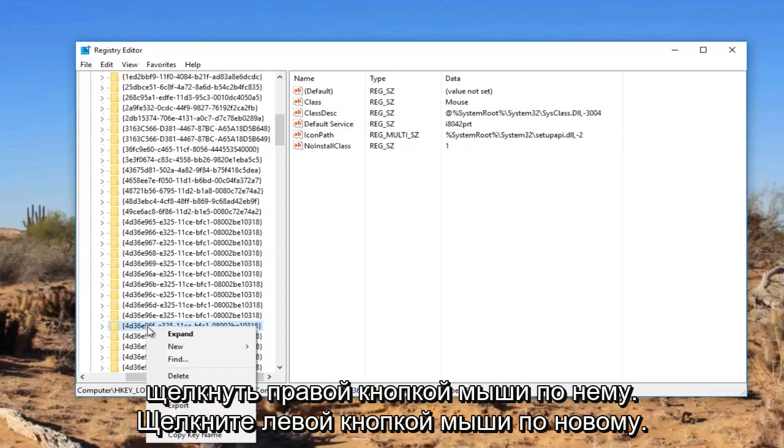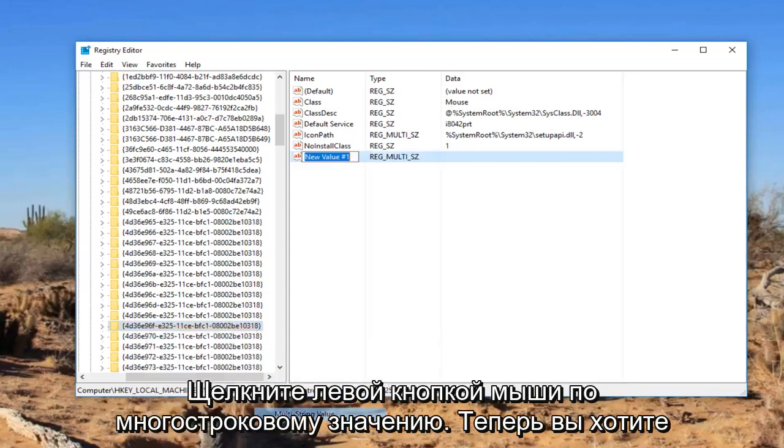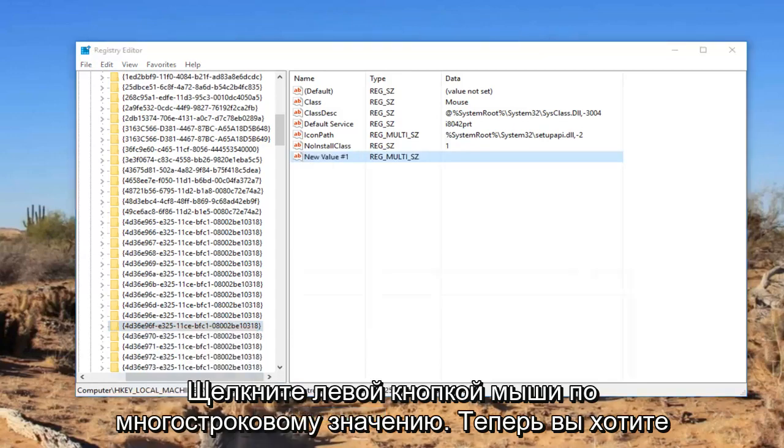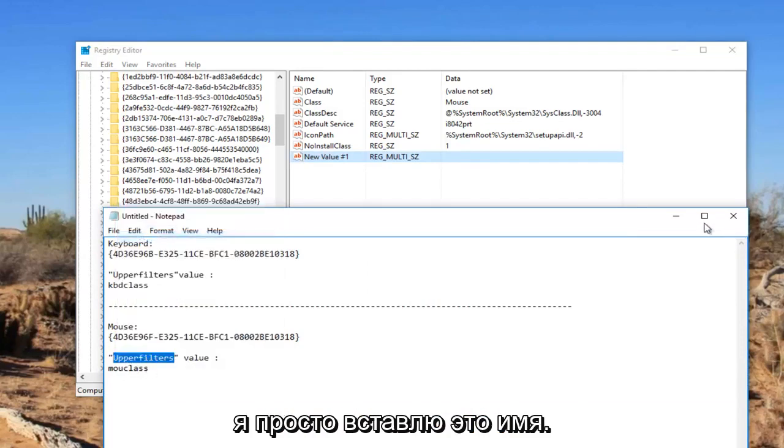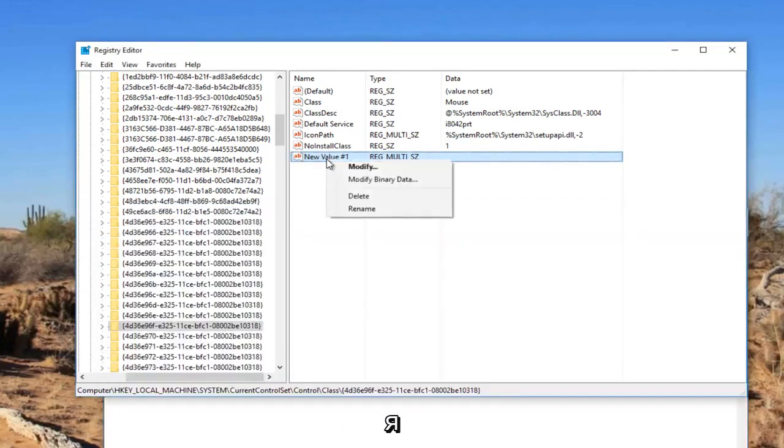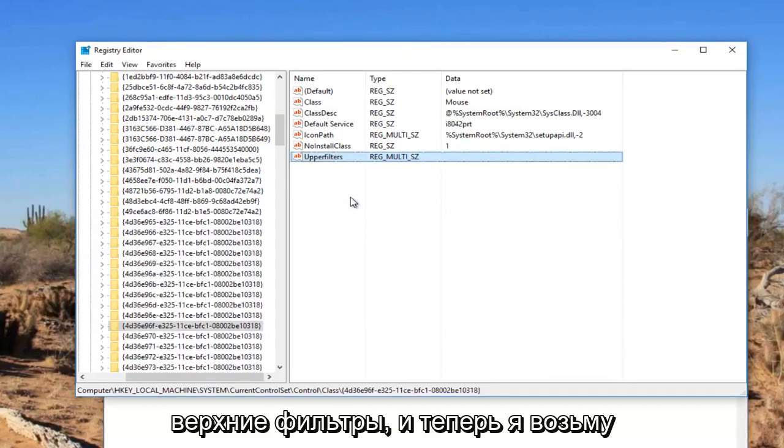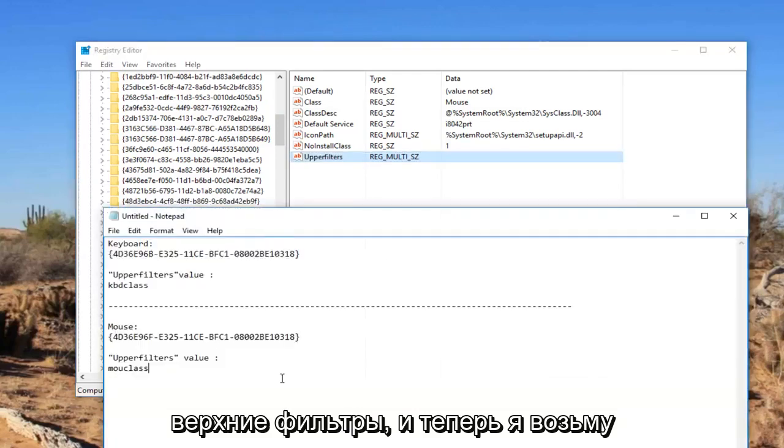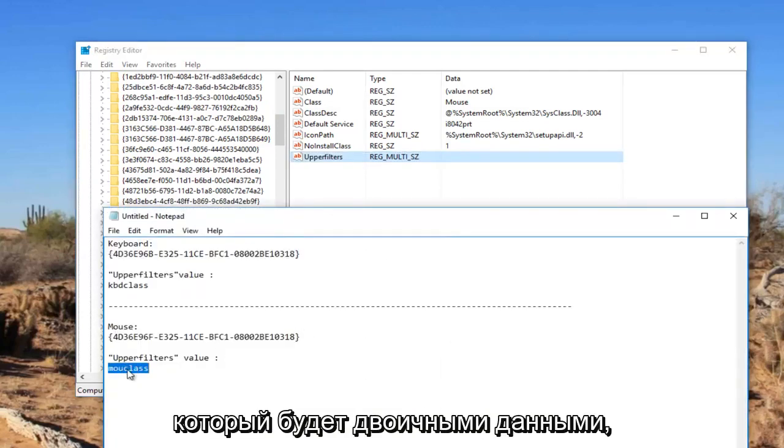For this folder again, we're going to right click on it, left click on New, left click on multi string value. Now you want to name it upper filters again. This time I'm just going to paste the name in, I don't feel like typing it again. So I'm going to name it upper filters.